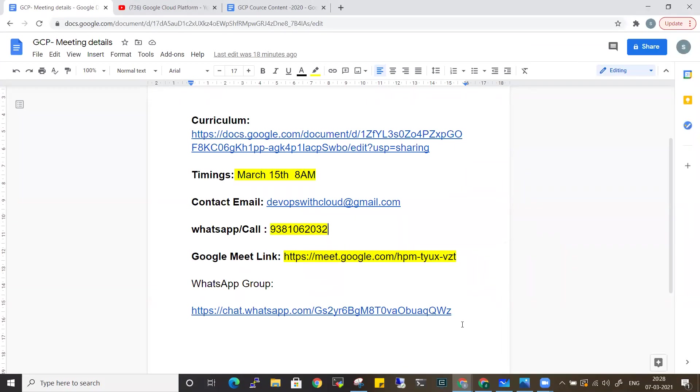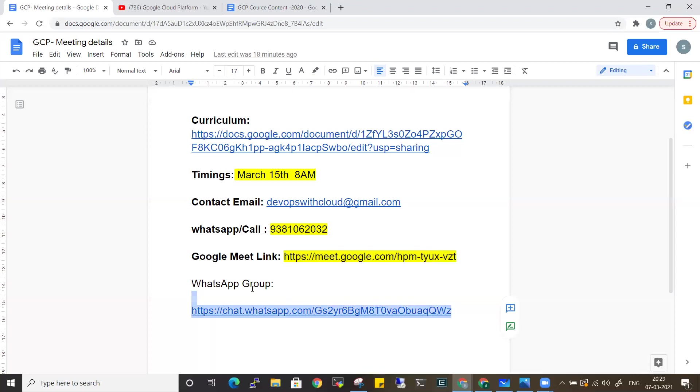The WhatsApp group details are in the description. This is the WhatsApp group for this batch. Join the group so that the previous day I can inform you and share course details.